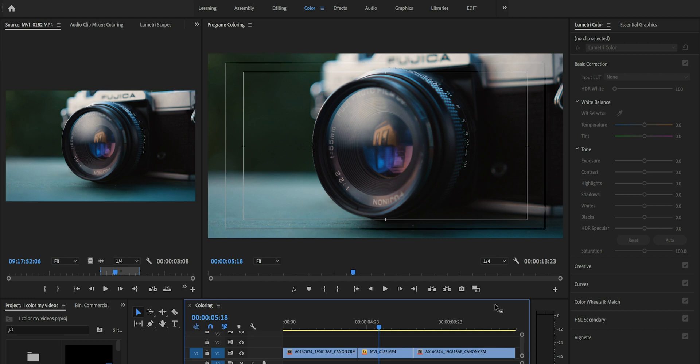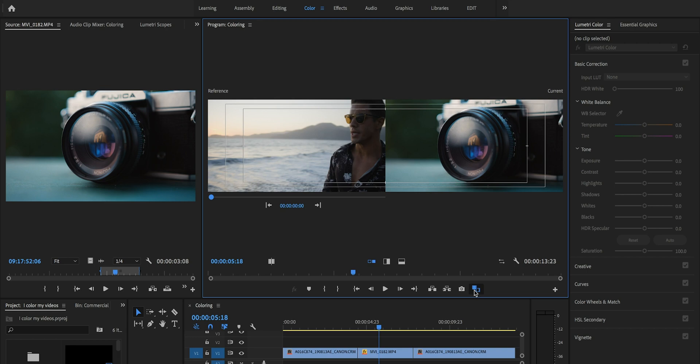Another thing I do when color correcting, especially with music videos, is use the comparison view in Premiere. If I click that, I can set a reference point on my monitor that I want to match all the colors to throughout the whole sequence. I do that because it helps make sure it's not jarring moving from shot to shot — you want the contrast in your image to look very similar throughout your whole piece. Now that we've corrected all the clips in our sequence, this is where the color grade comes into play.